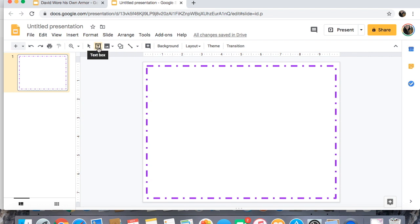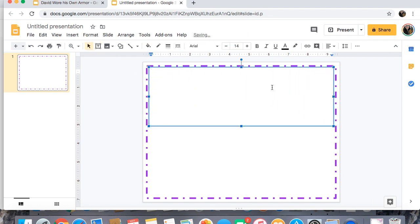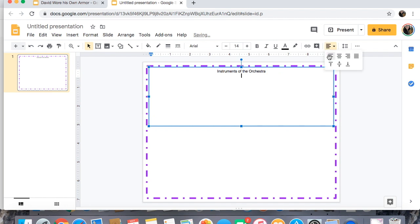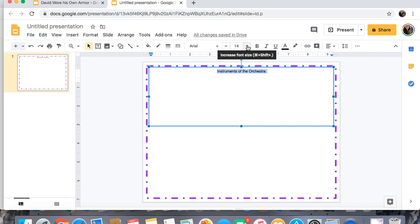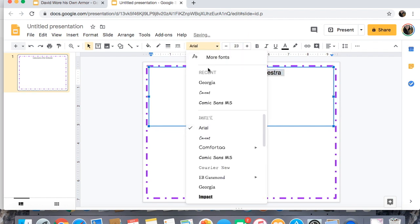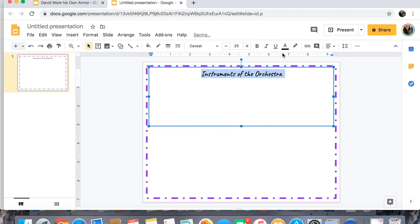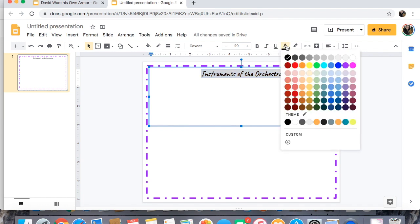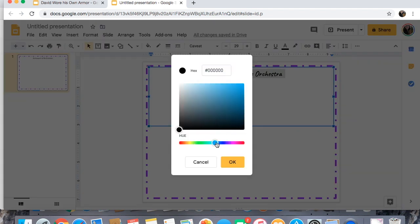Next I'm going to click Text Box — you can also go to Insert and then Text Box. I always make mine as wide as the whole slide so that when I click Centered it is truly centered. I would put something like 'Instruments of the Orchestra' as the title. If I want to make it bigger I can change the font size up here. I can also change the font if there's something you like better. You can change the color by coming to Text Color and picking whatever you want, or go to Custom to choose any color.